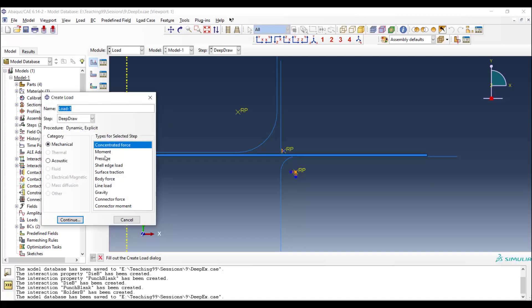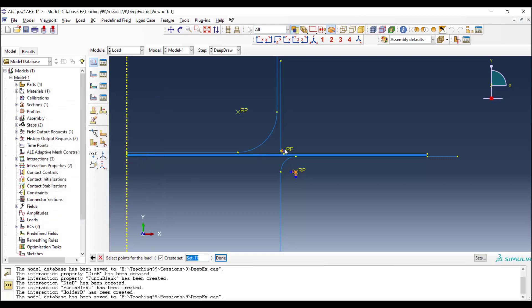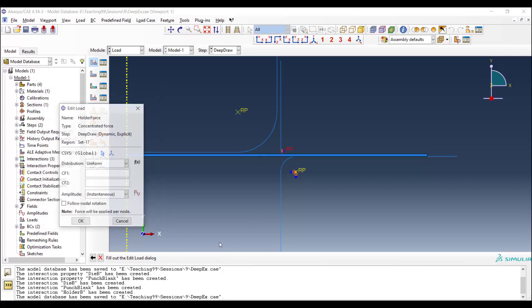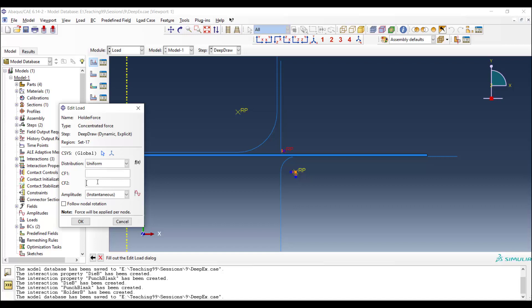And in the y direction we apply a concentrated force to the holder. The position of the holder is controlled by a force in this process. The force is downward and in the y direction.